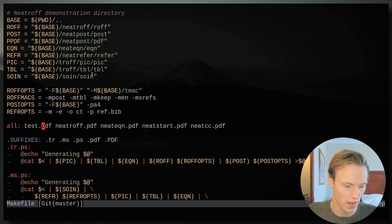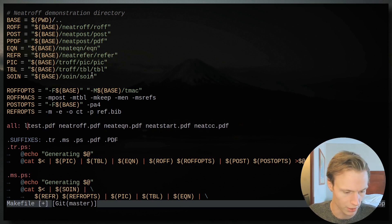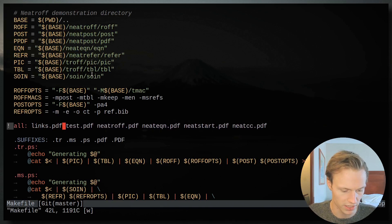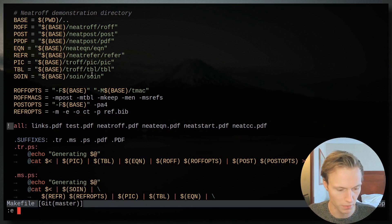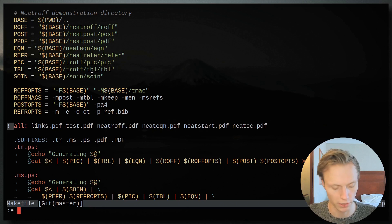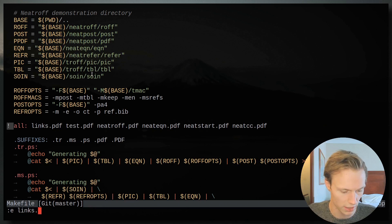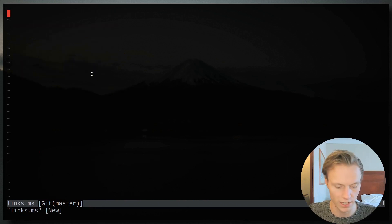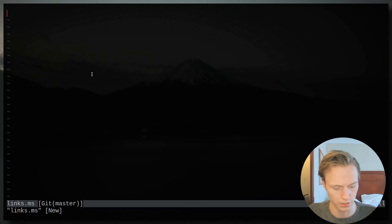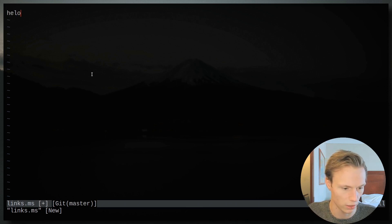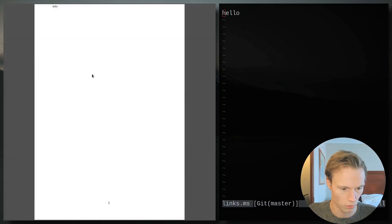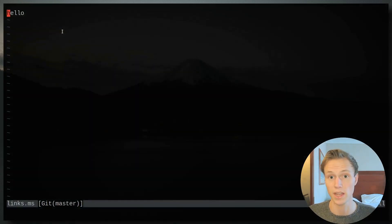We're going to add a file called links.pdf to the Makefile, save that, then create a new file called links.ms. This will be our working file. We'll just add some test text — 'hello' — save it, run make, and open it up. There we go, we have a simple example text.